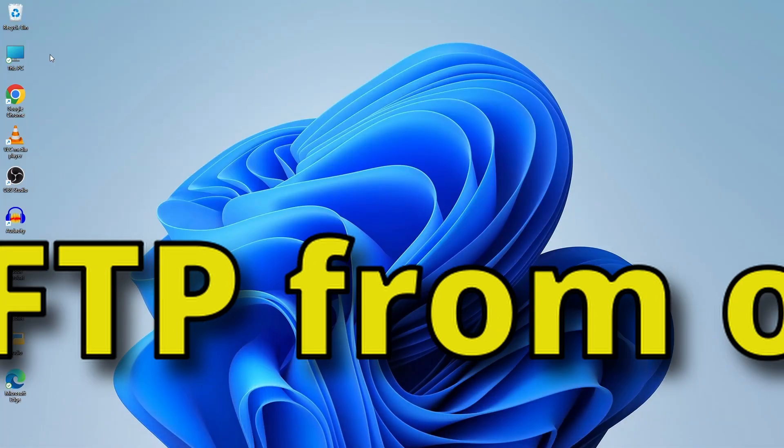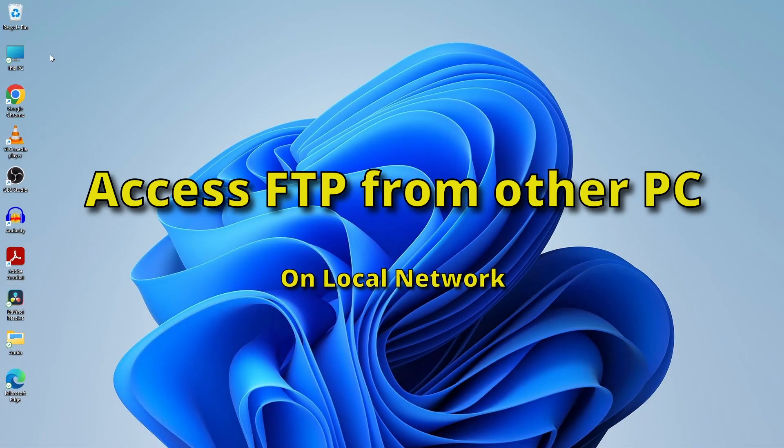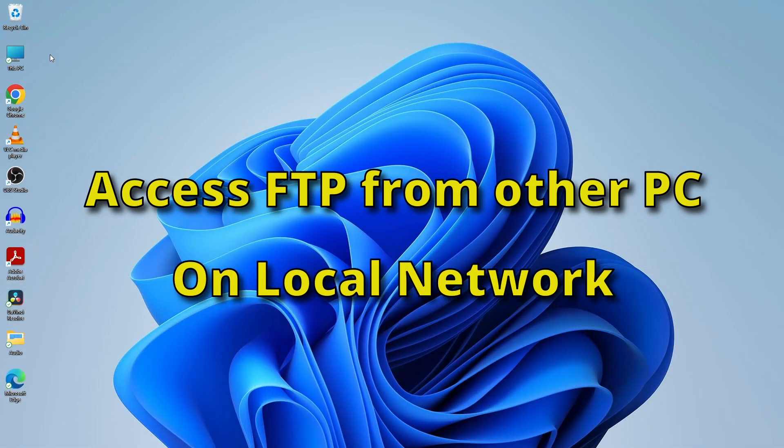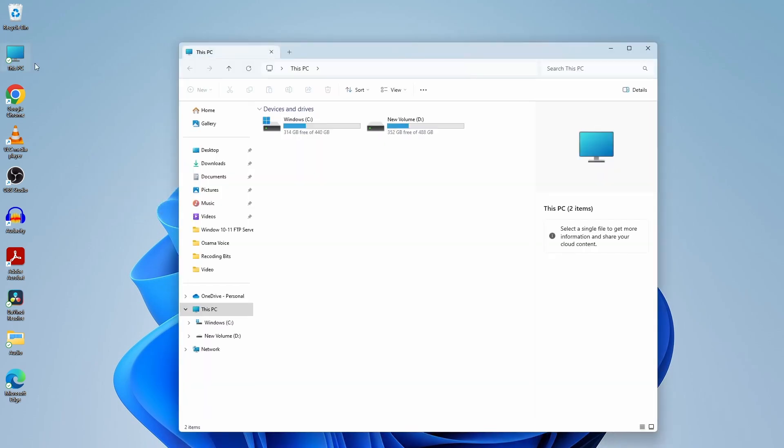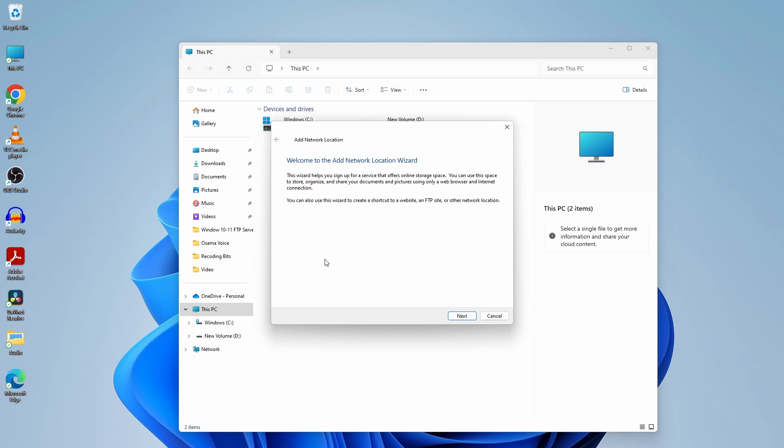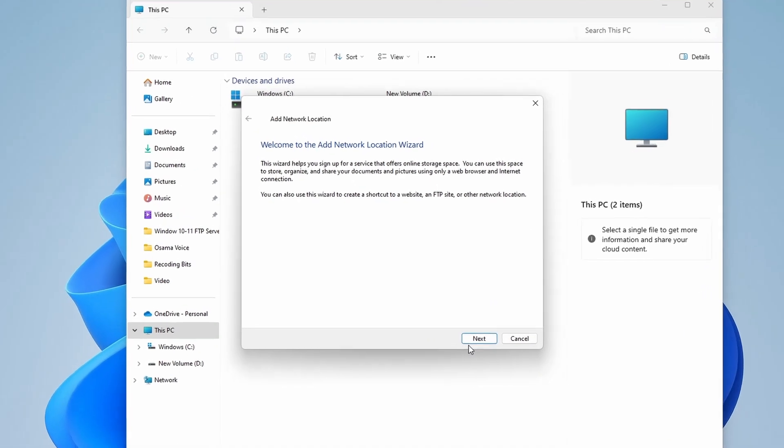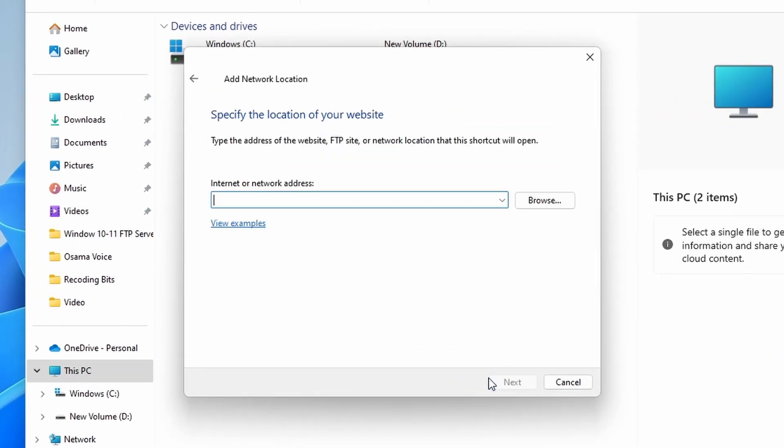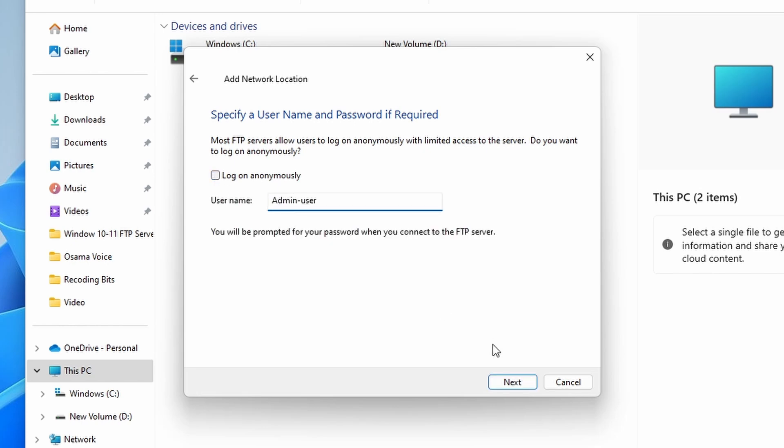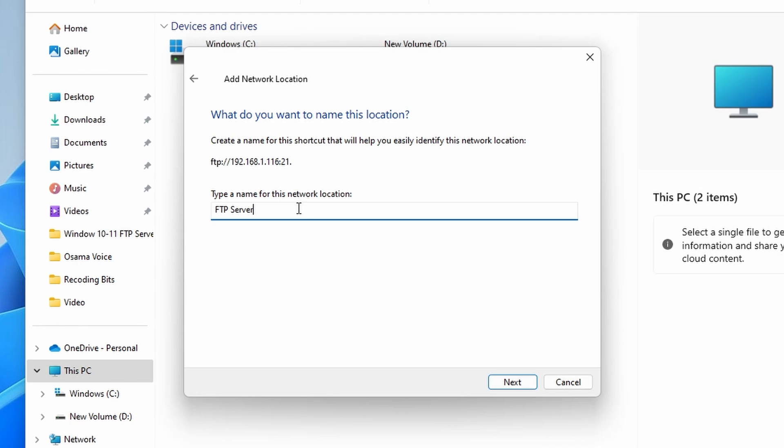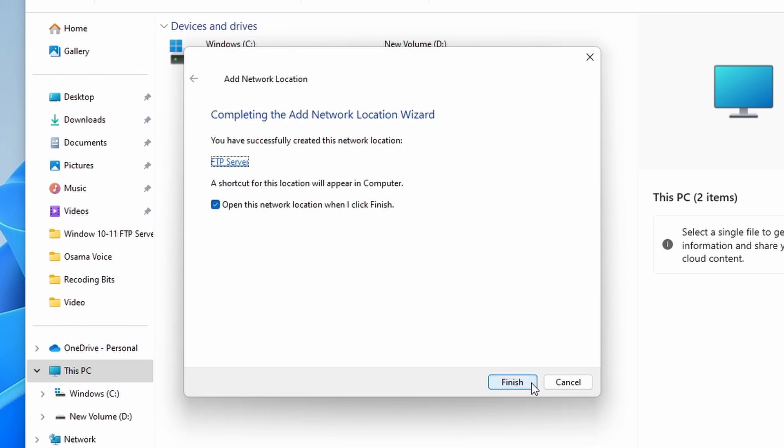Now access the FTP server from another Windows PC. Log into the PC and open File Explorer, then right-click on an empty space and select Add a Network Location. Here enter the IP address of the FTP server and click Next. Then click Next and uncheck the Logon Anonymously option and enter your FTP username, then click Next. Enter the name of the network location and click Next. Uncheck Open this network location and proceed to finish.